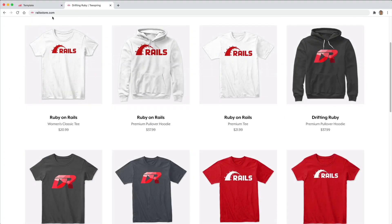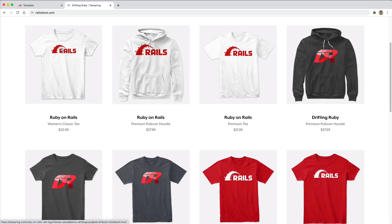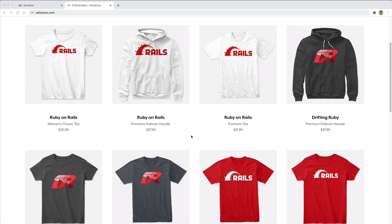Did you know that you can go to railstore.com to get your own Ruby on Rails t-shirt or your Drifting Ruby t-shirt? Be sure to check that out and use the promo code ruby for free shipping within the United States.